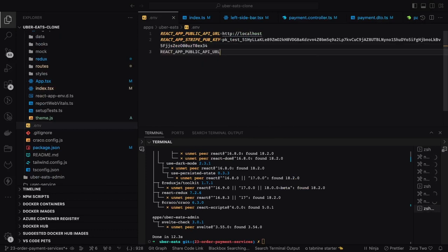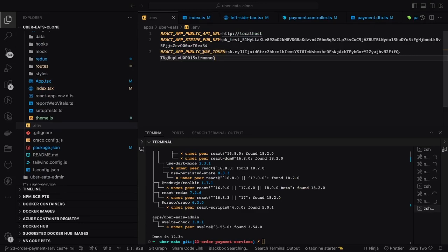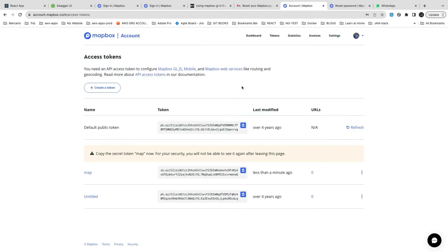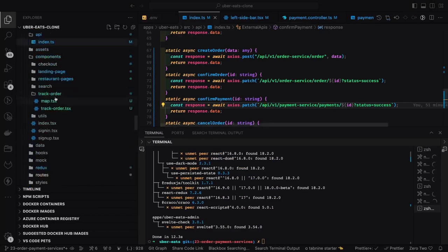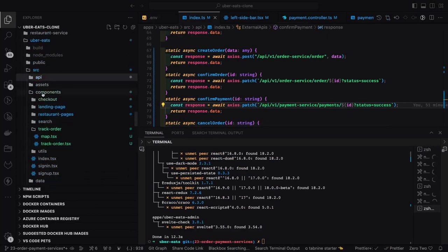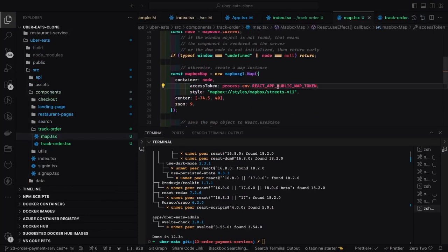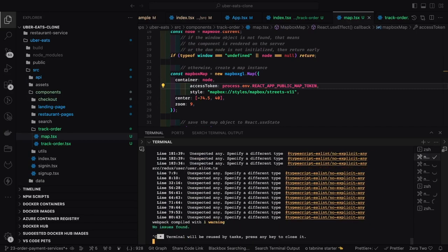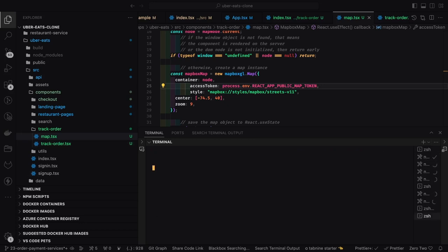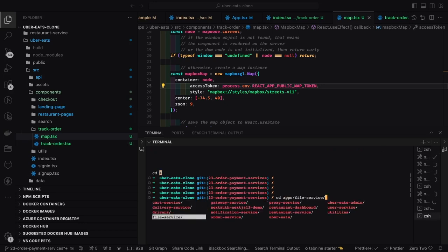You put that default public token in your environment file for the Create React App — the React app public token — and then pass it. The token should be PK (public key), not SK. Let me replace this with the public access token starting with 'pk dot something' and try to start the application.